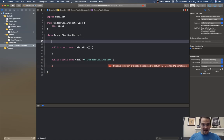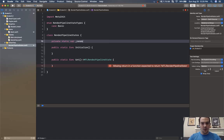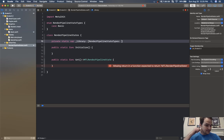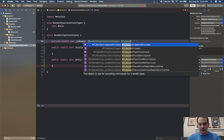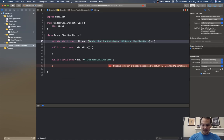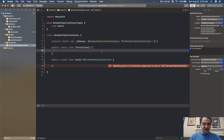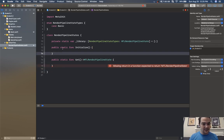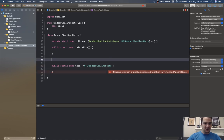We need a private static var render pipeline states — I'll call it library — which will be a dictionary of enum render pipeline state types and MTL render pipeline states, equal to an empty dictionary. Inside of initialize we'll store a couple of render pipeline states. Instead of doing a really cool protocol thing, I'm just going to create a bunch of functions.